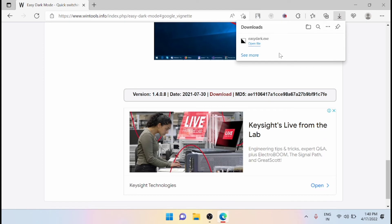Now you can see that the dark mode executable has been downloaded. You have to run the Easy Dark Mode executable file. It's a portable application and doesn't require any installation — you can just run it.